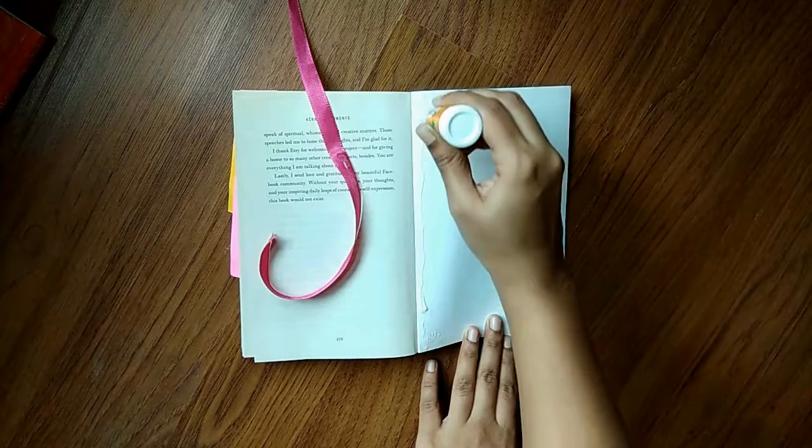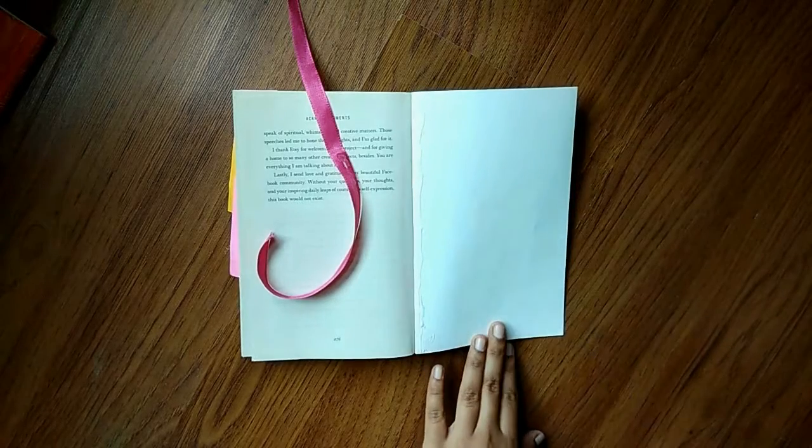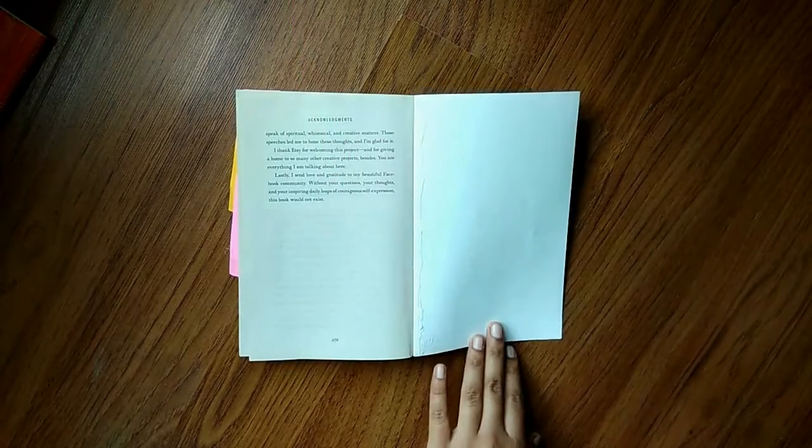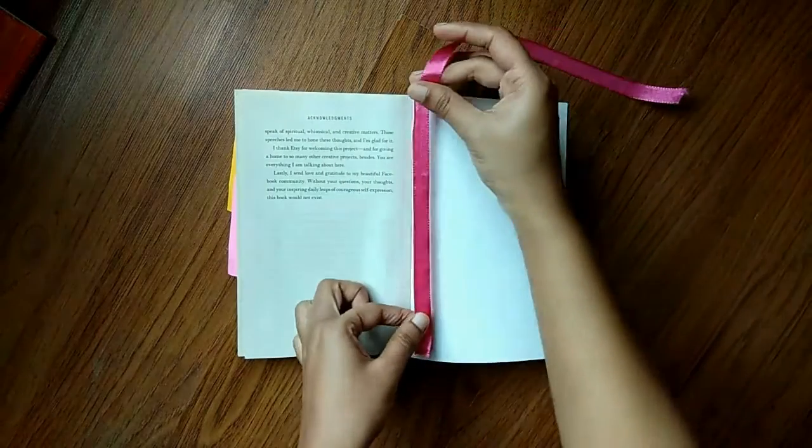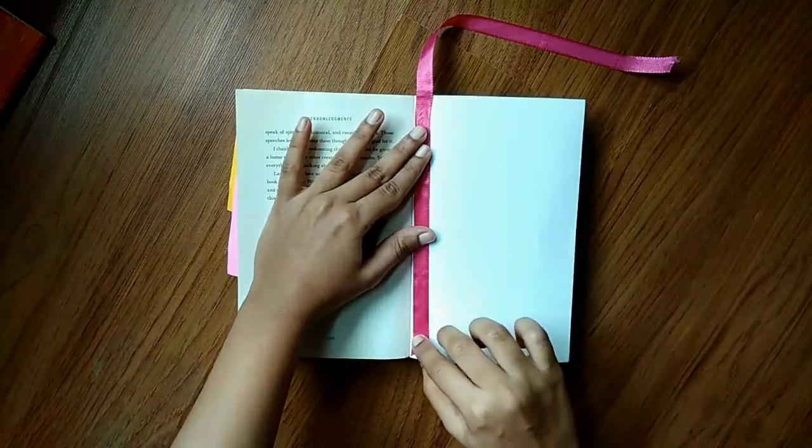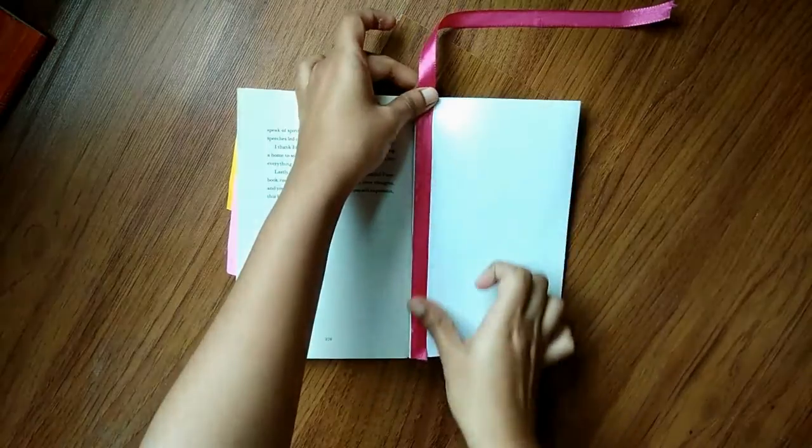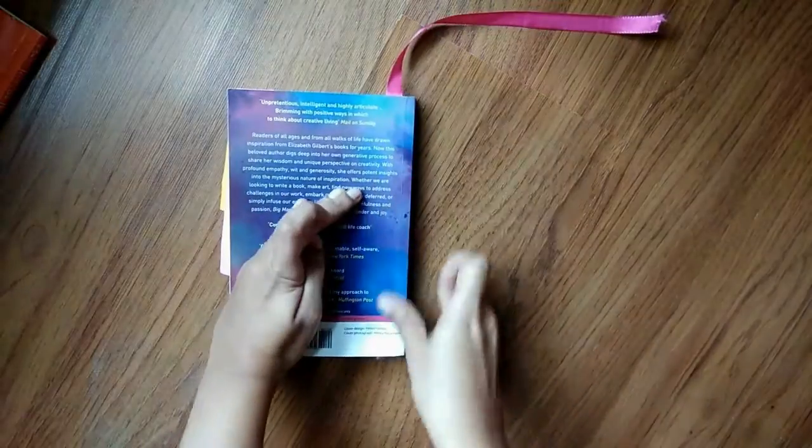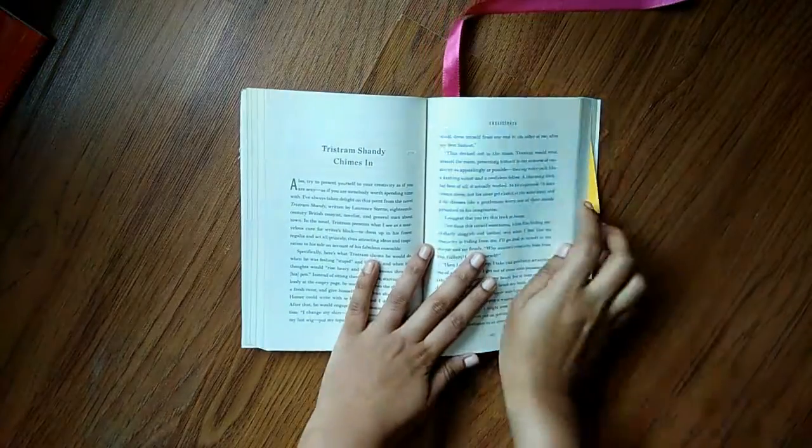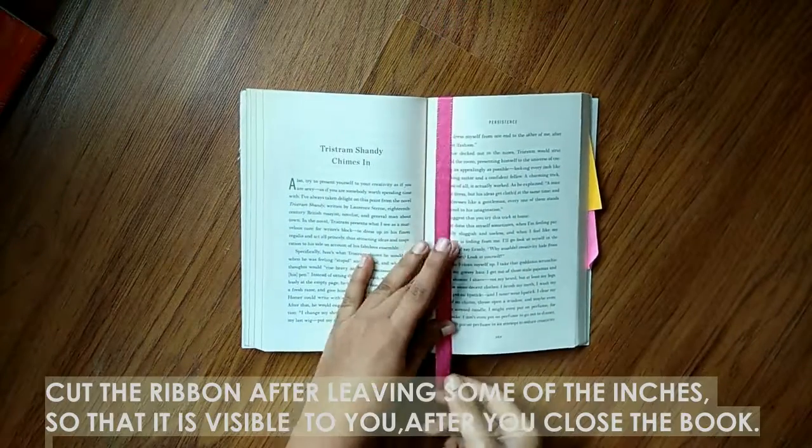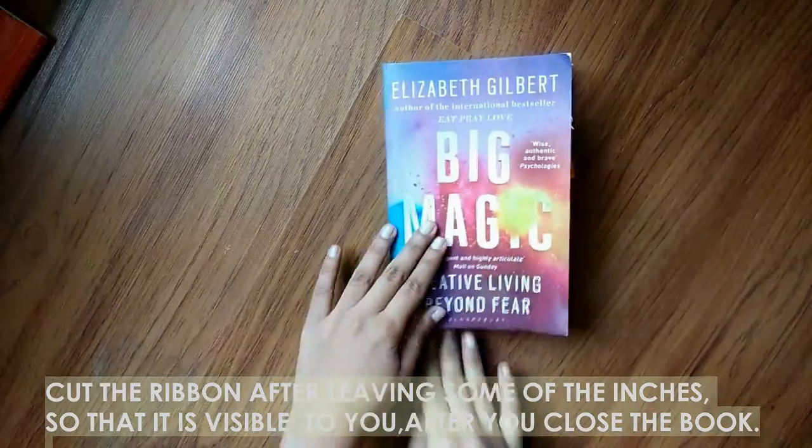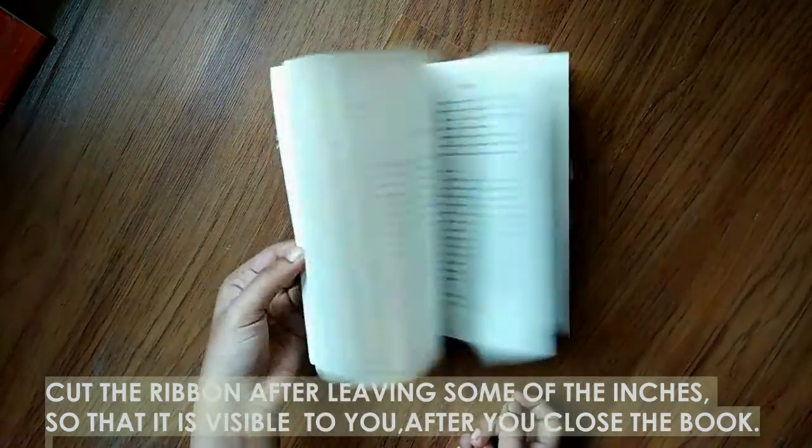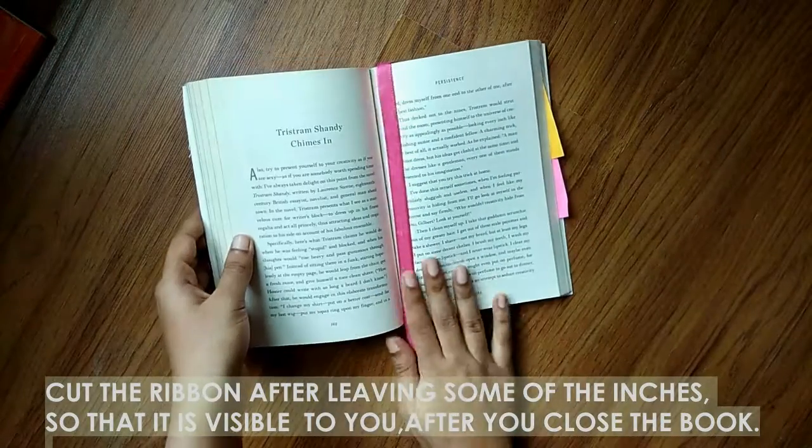We cannot stick it inside the book cover because we'd have to tear up the pages, and obviously we're not going to do that. So we can stick the ribbon to the cover, front or back, it's up to you, and you're done.